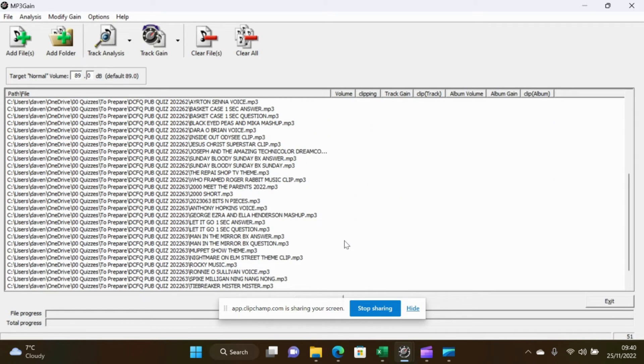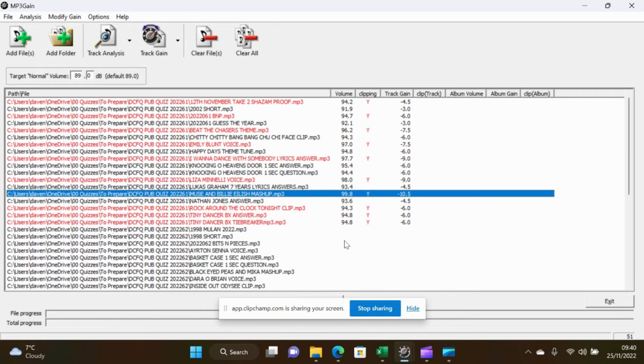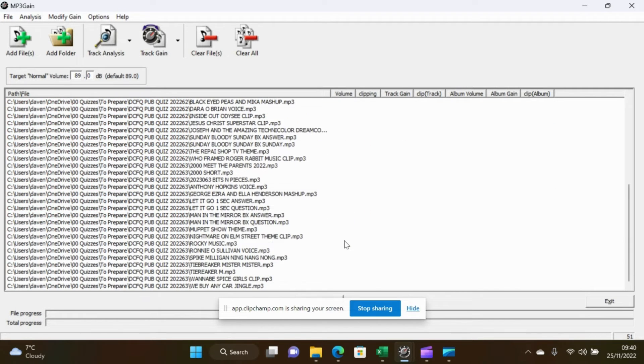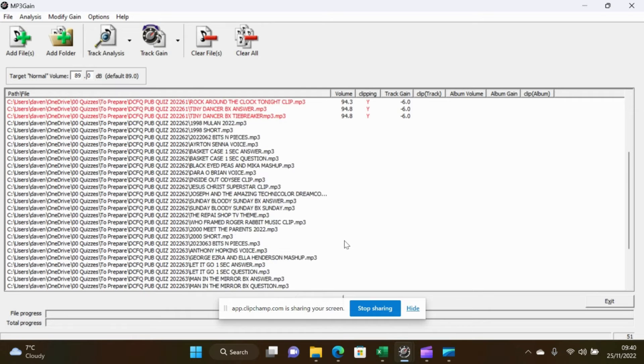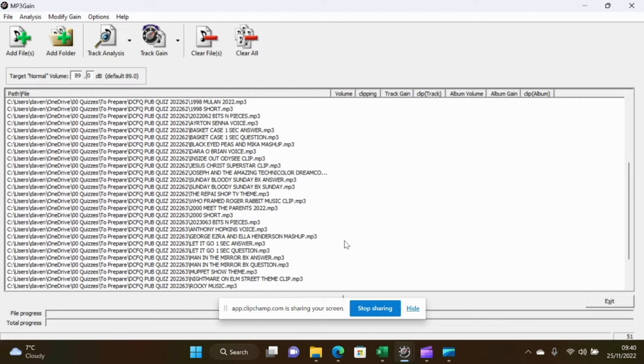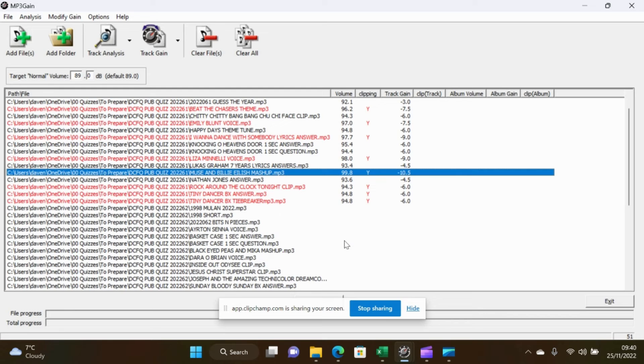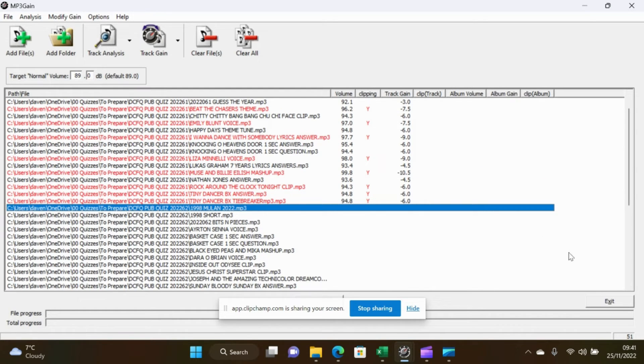Okay now these folders can be anywhere. They don't have to be subfolders of the quizzes. You can do them on any folders at all and you don't have to do one folder at a time. You can do multiple folders as I'm doing here.